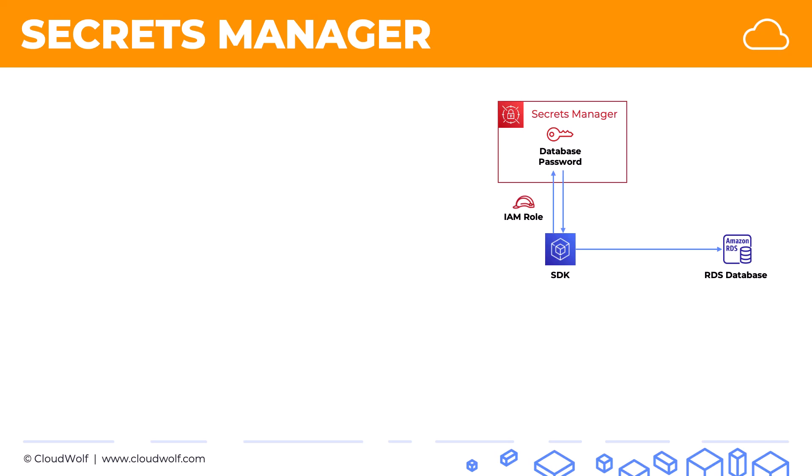And as long as you provide appropriate IAM permissions, for example, via an IAM role, your SDK will be able to access that password and access the database.